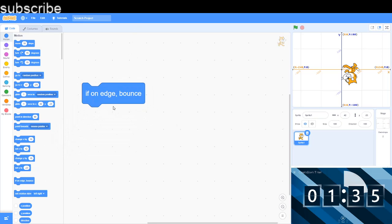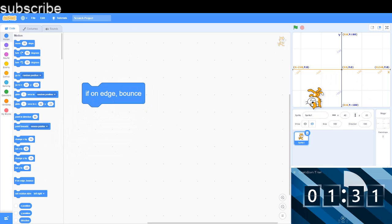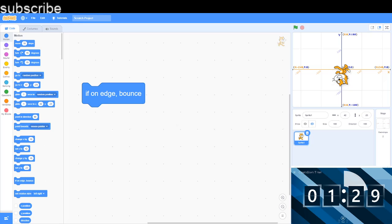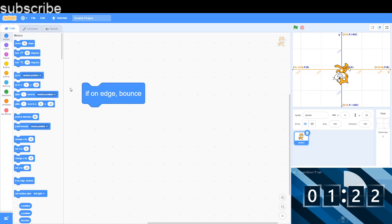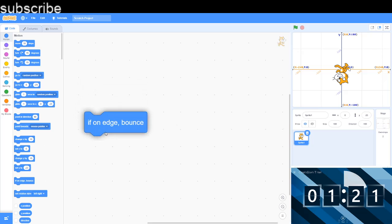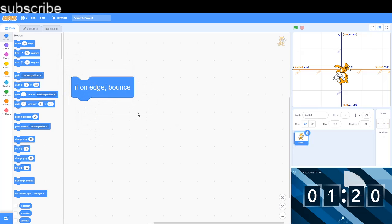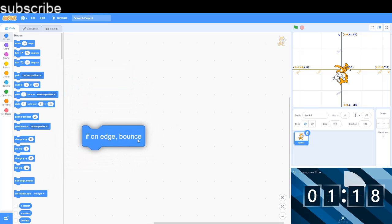And now we have literally four blocks left and we only have about one and a half minutes, so it's a big rush. So this is if on edge bounce - if the sprite touches the edge it'll just simply bounce back. It's not really a good demonstration for this because it only bounces back like one or two steps.